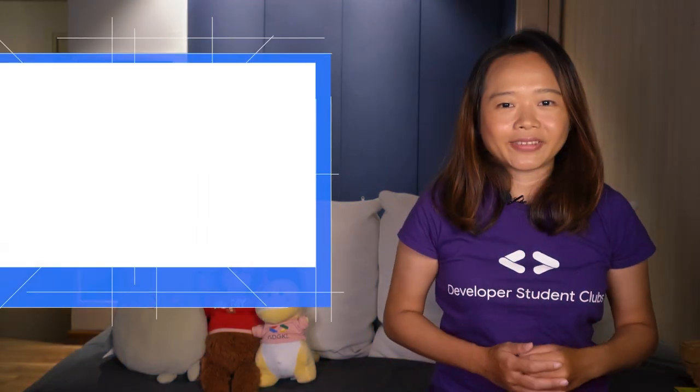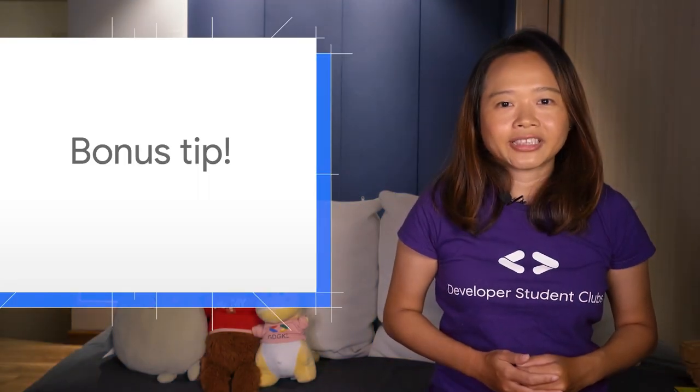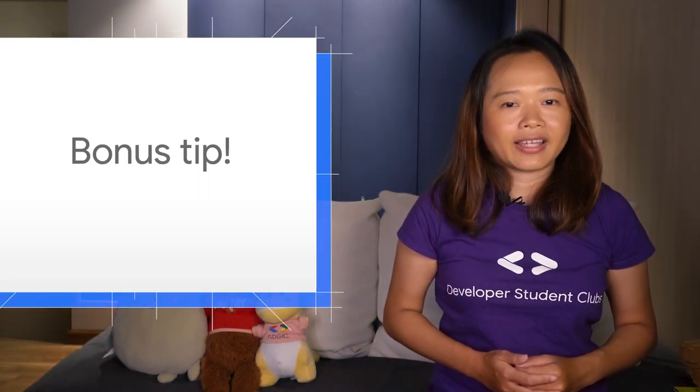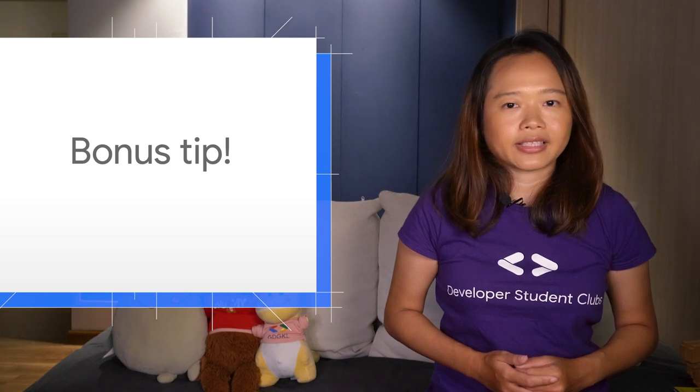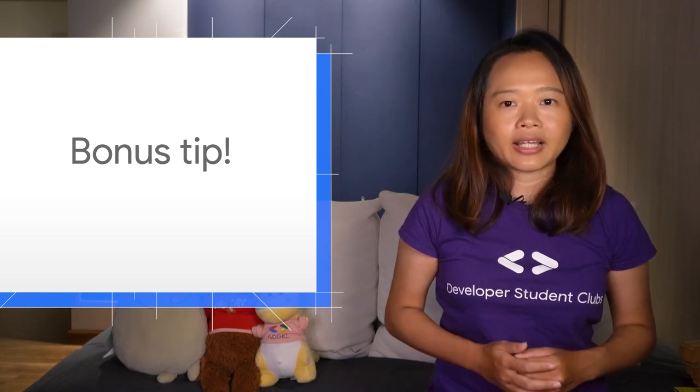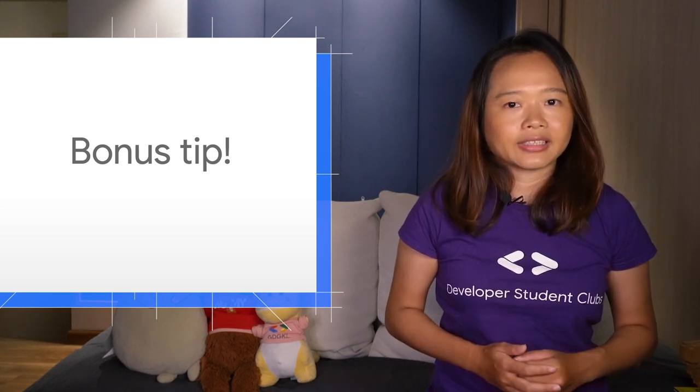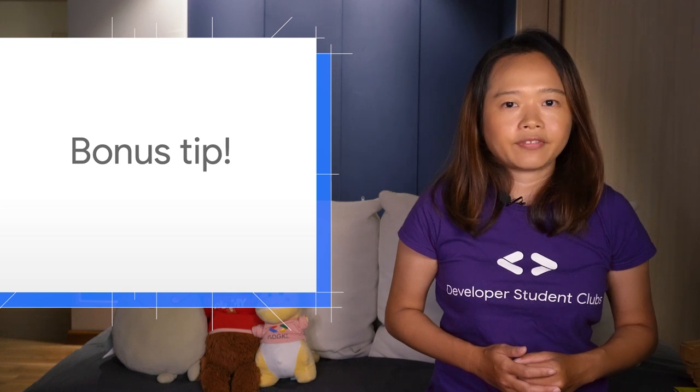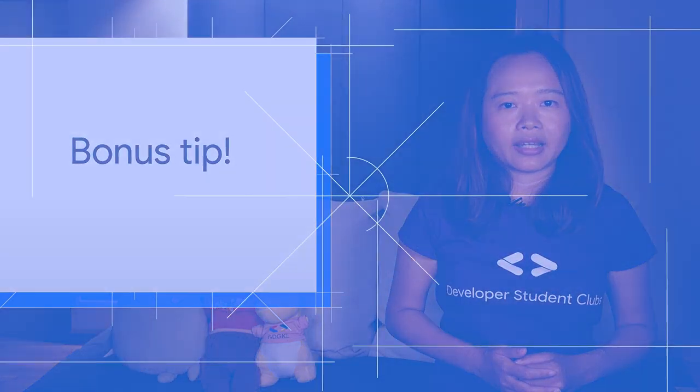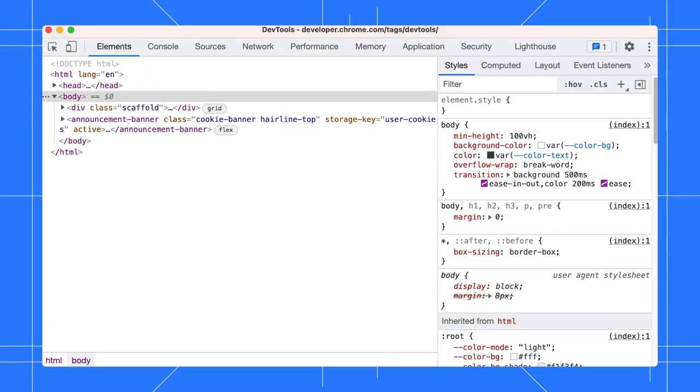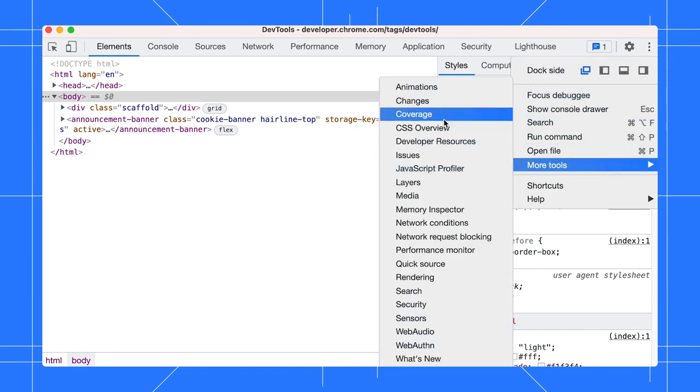Here is a bonus tip. Use the Coverage tab to find unused JavaScript and CSS code. Removing unused code can speed up your page load and save your mobile user's cellular data. Open the Coverage tab via More Options, More Tools.